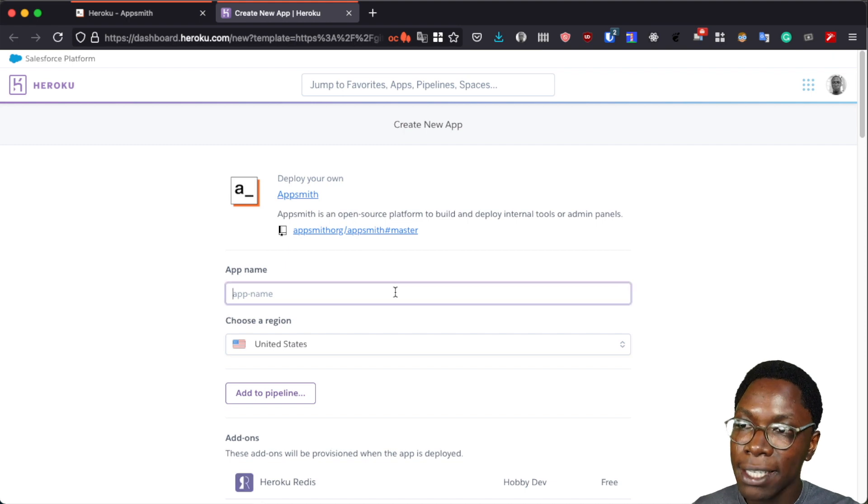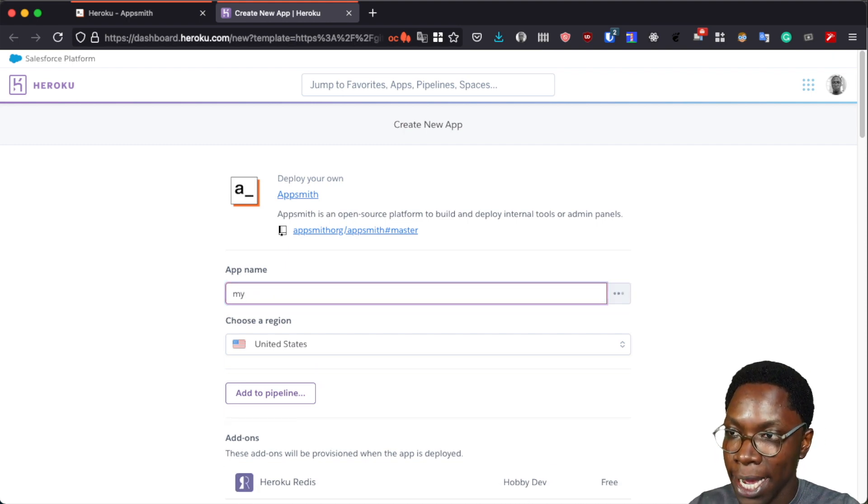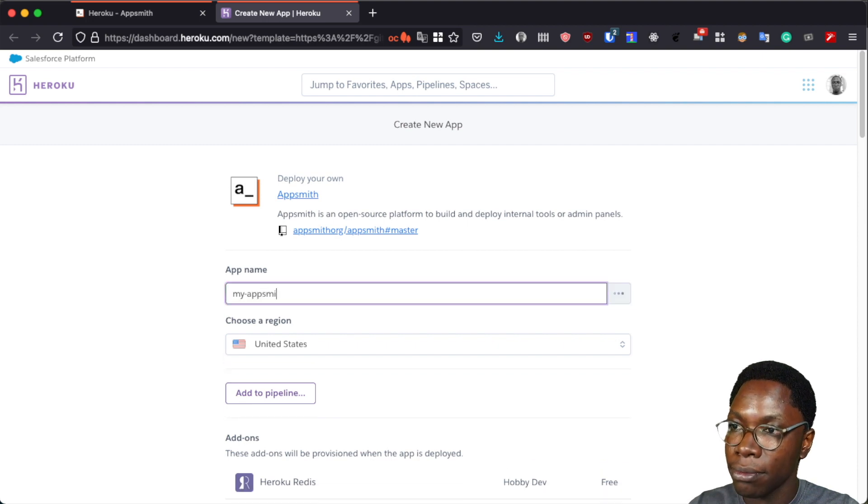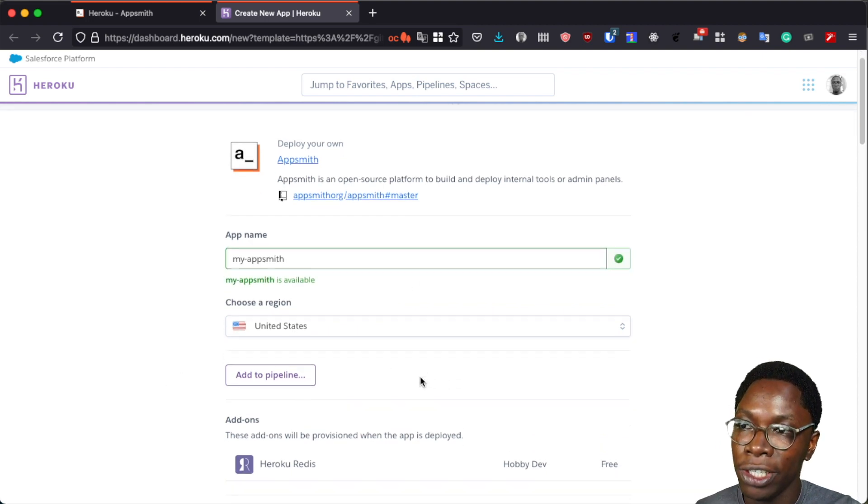So the first thing I want to do here would be to provide a name for this application. So I'm just going to call this my AppSmith and then I can go ahead to set a region. I think the default region is fine.